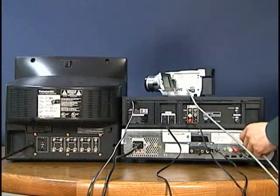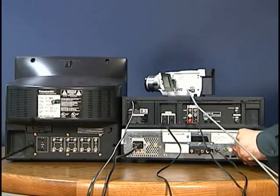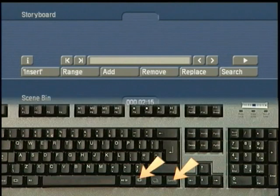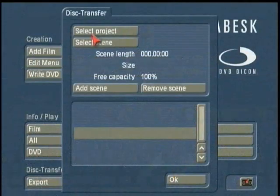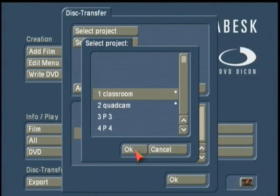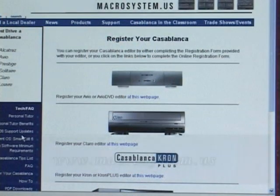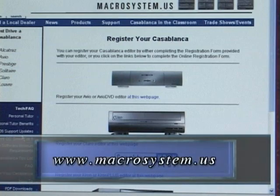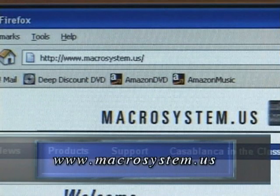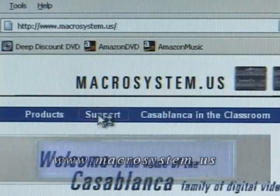You'll also find helpful tutorials on cabling your Casablanca and installing software. There are two additional tutorials I recommend: a short video on the use of the Power Key software and a video on the Disk Transfer software. I highly encourage you to register your Casablanca digital video editor — complete the printed form that came with your unit and mail it in, or register online at www.macrosystem.us. The website is also a great place to go if you have technical questions.